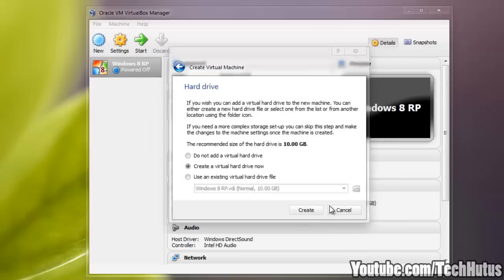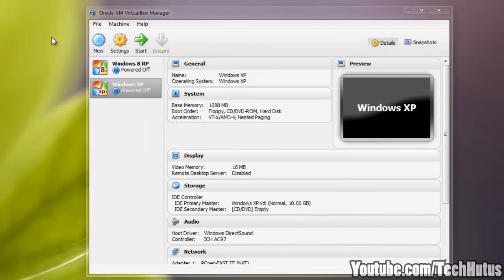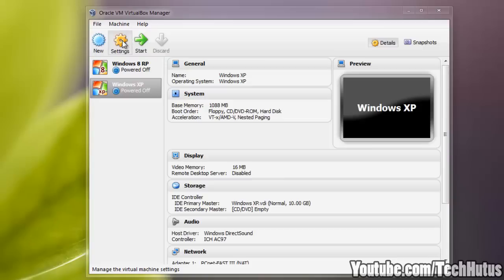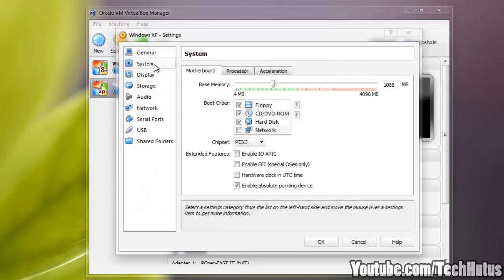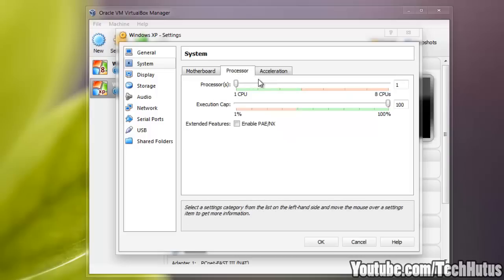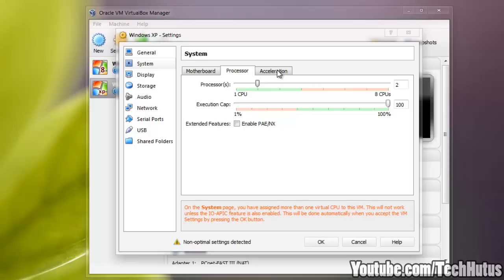I'm going to create that and then go into settings for the XP, go to system and make sure everything is how I want it to be. I'm going to give it a second core so it's dual core.